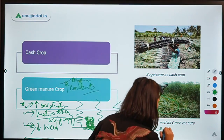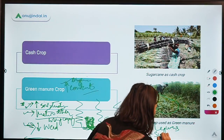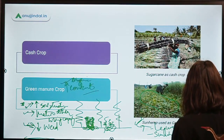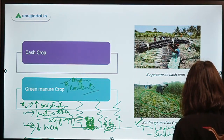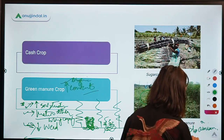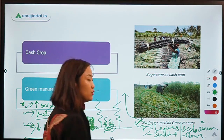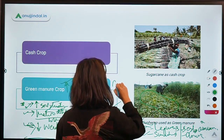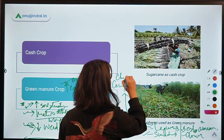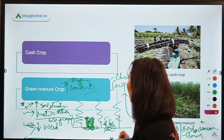Examples of green manure crops include all legumes, sunhemp, sesbania, clovers, cowpea — which makes a really good green manure — and cluster bean. Jot down all these examples as you watch the lecture, as they are very important.